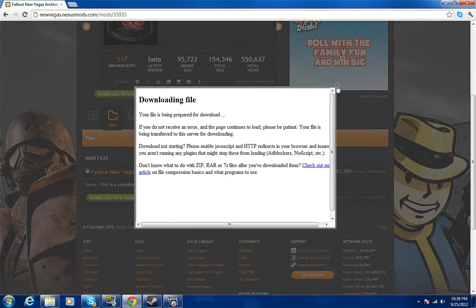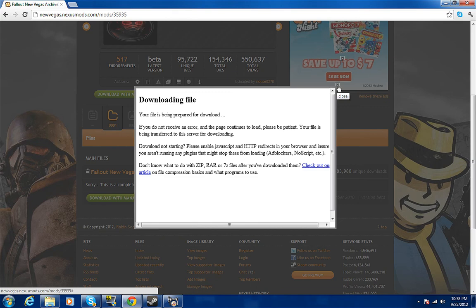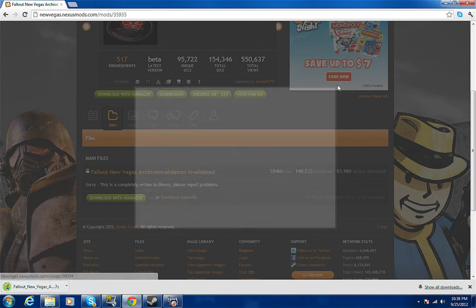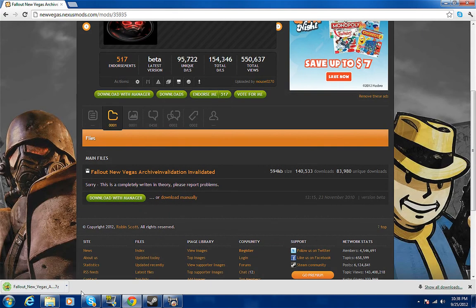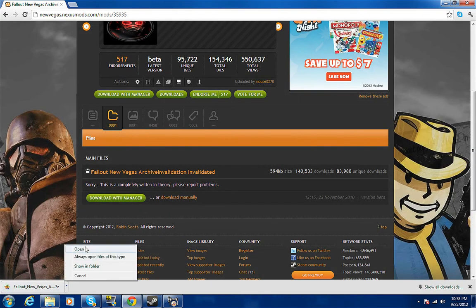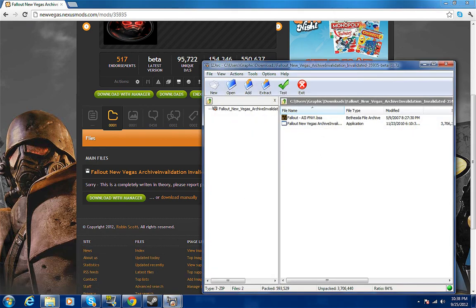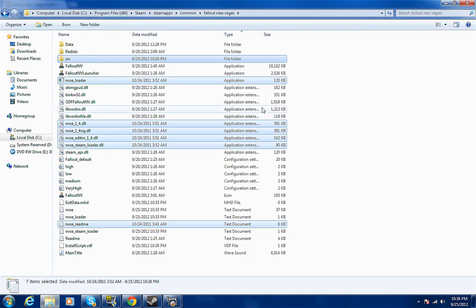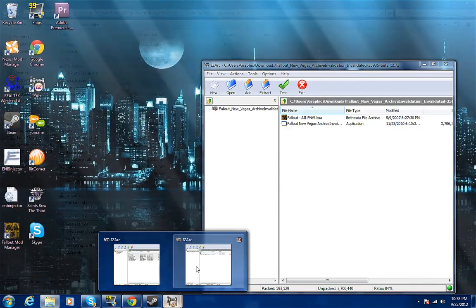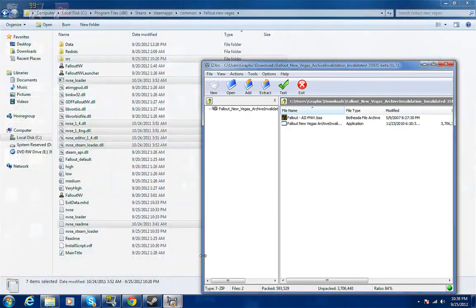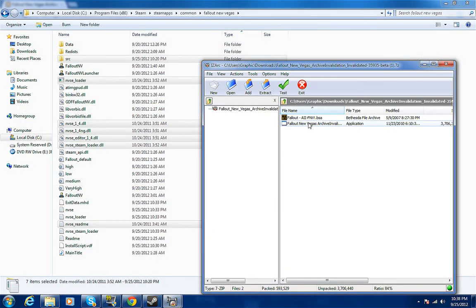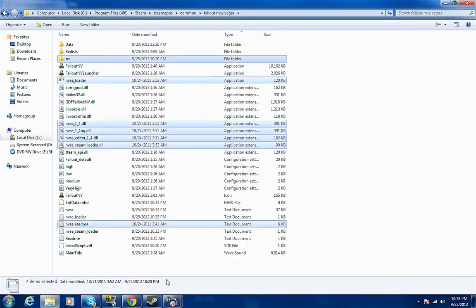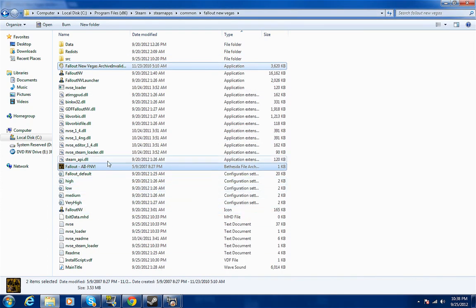Open that, and then you put them right here in the same file that you put the Script Extender in. Pull them over like that.